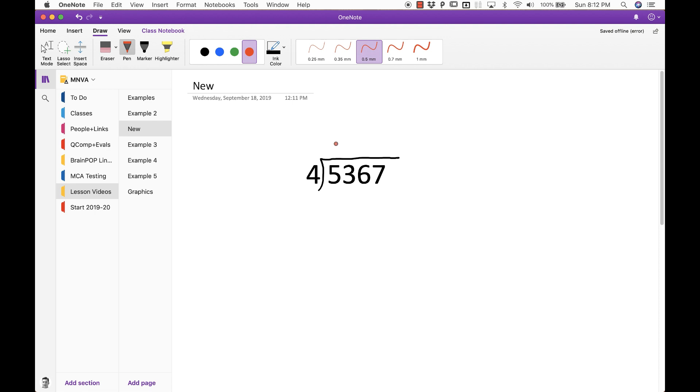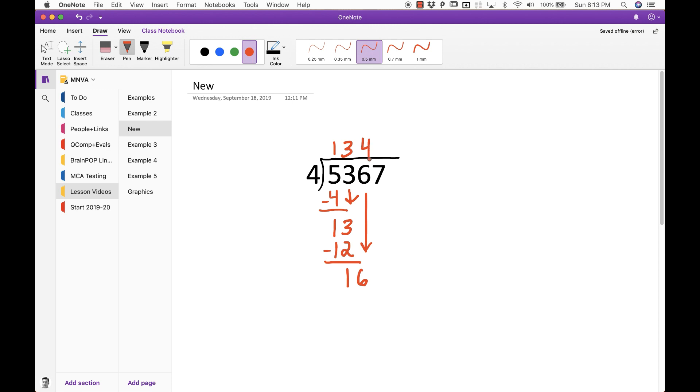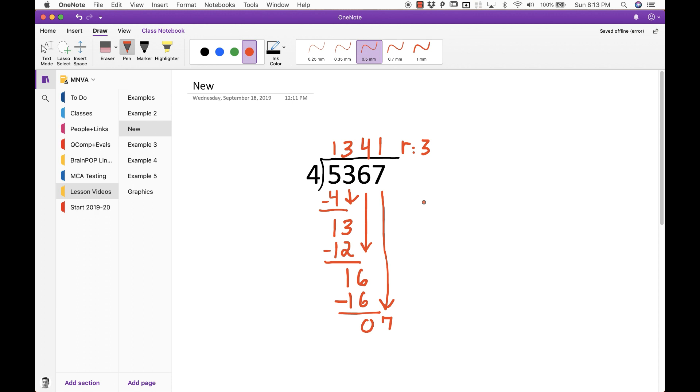Four goes into five once. Four subtracts away. Three comes down. Four goes into thirteen three times. That's twelve. Subtracts away. One. Six comes down. So, we have sixteen. Four goes into sixteen four times. Sixteen. And we have no remainder. But then we bring down a seven. And four goes into seven once with a remainder of three. And I'm keeping my cursor still for a second here. And then it'll loop back. It'll go back to the four and we'll see it again. So, we're done recording. So, I'm going to go up here and say stop recording.